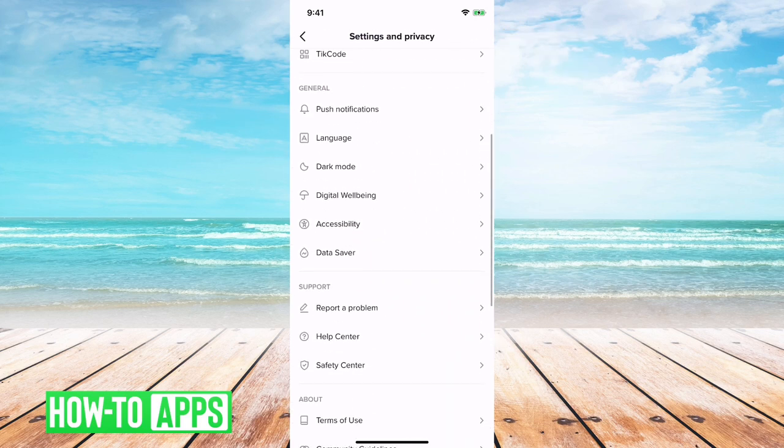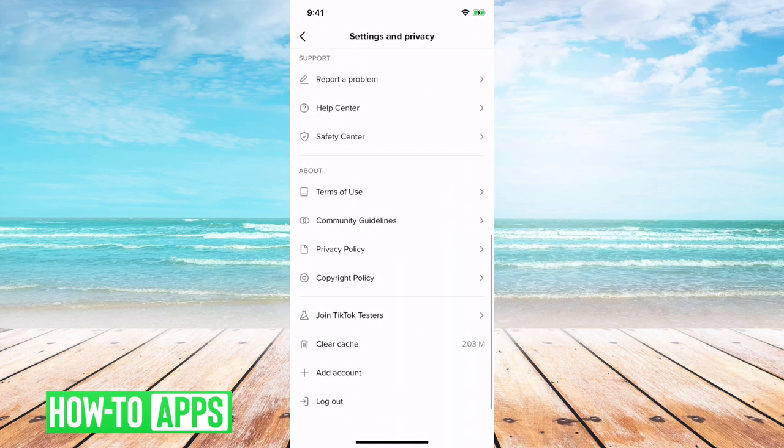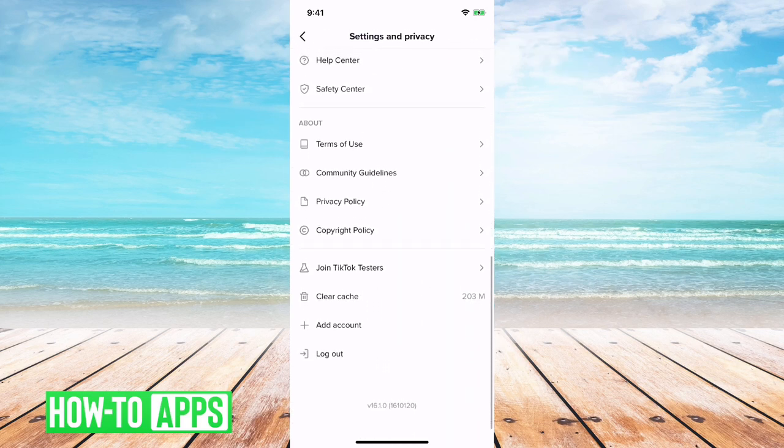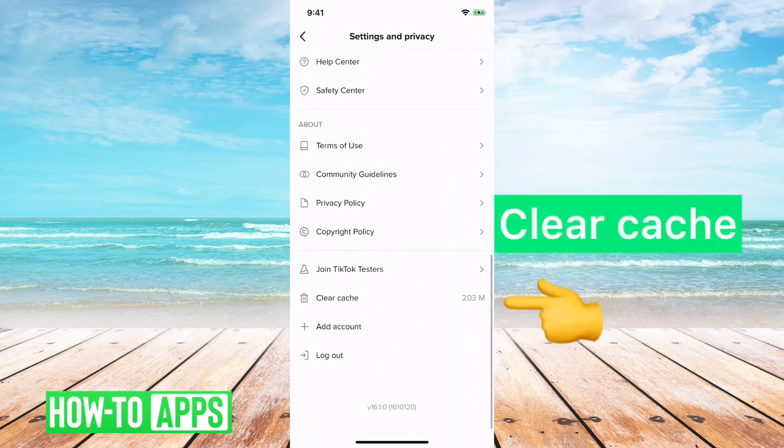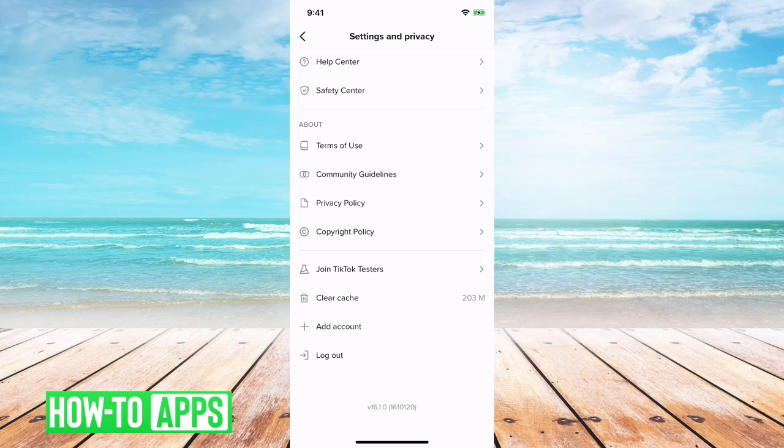Then scroll all the way down to the bottom, and you can see towards the bottom it says clear cache 203M. So that means 203 megabytes of cache is on this app, and that's quite a lot. We probably want to clear that.